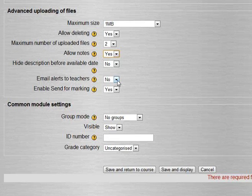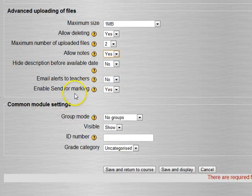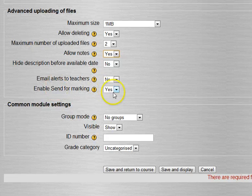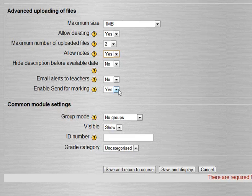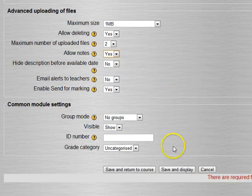Do we want to hide the description before the available date? In this case I don't have an available date set so it doesn't matter, but if I did I could hide it before that. Do we want email alerts? Depending on how you grade, email alerts can be nice because you could have them all come into one inbox and then when you feel like grading you just go look in that inbox.